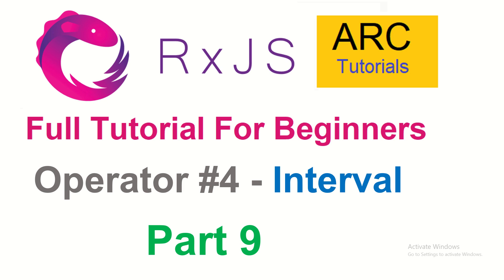Hi friends, welcome back to ARK Tutorials.